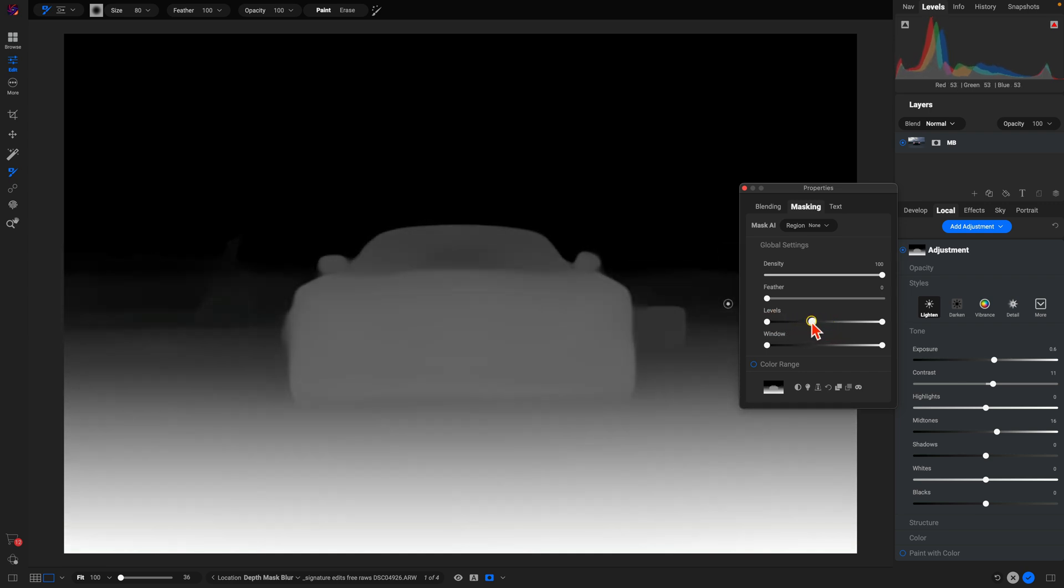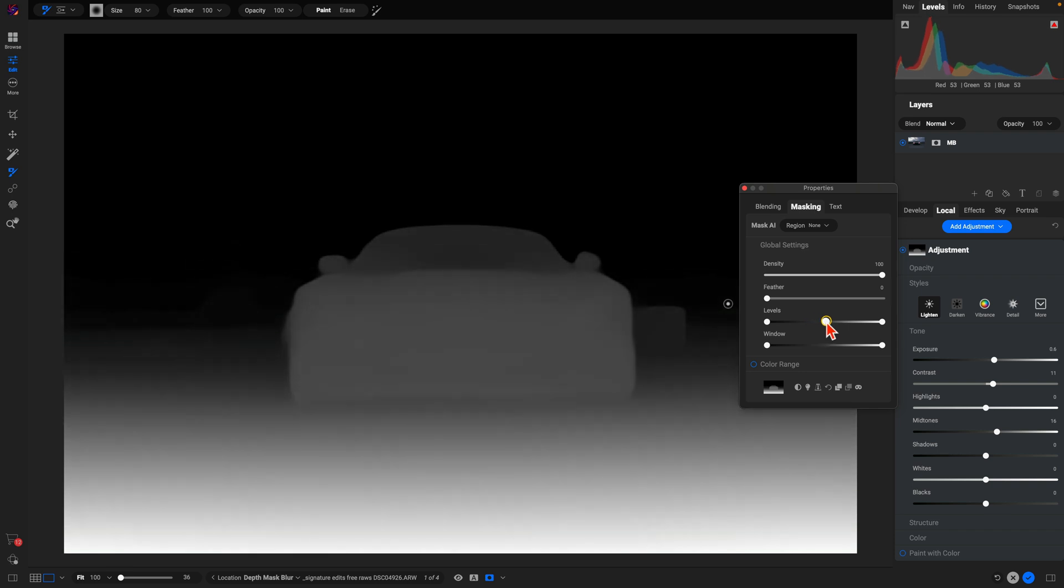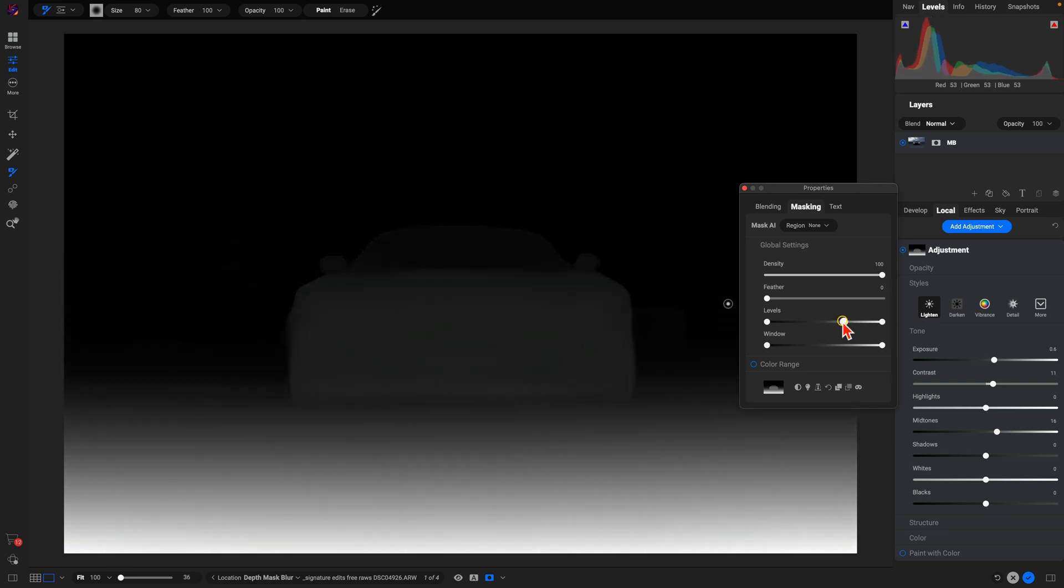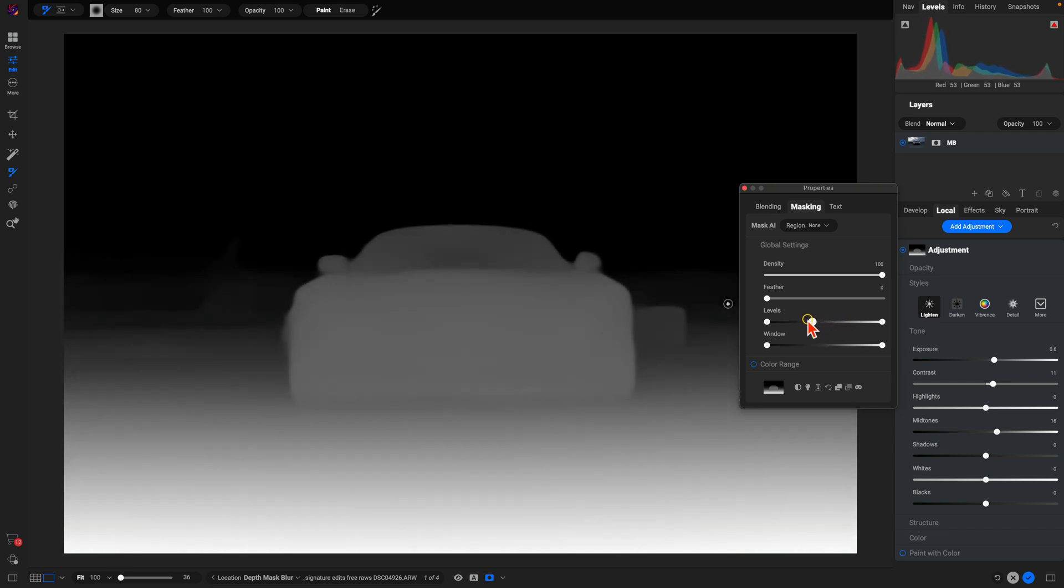Within our level slider, if we want it a little bit more to the front, we can pull that to the right.